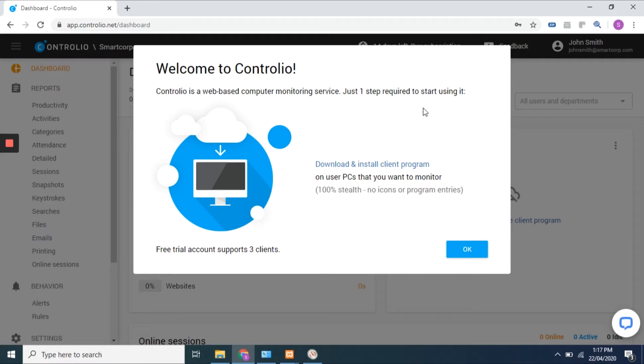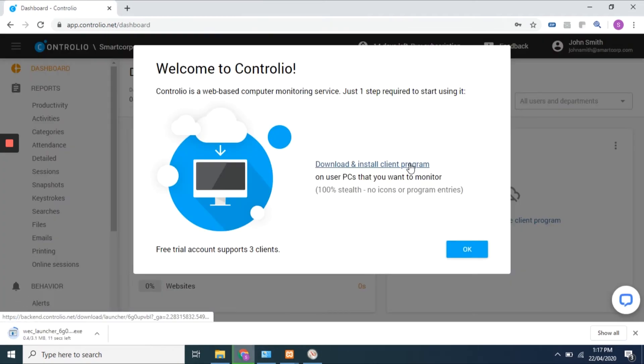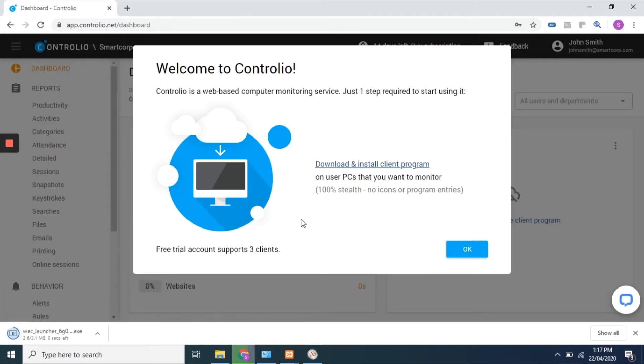You are done. Now click on download and install the client agent program that is required to be installed on employees' computers to collect activity data and report to your web account.